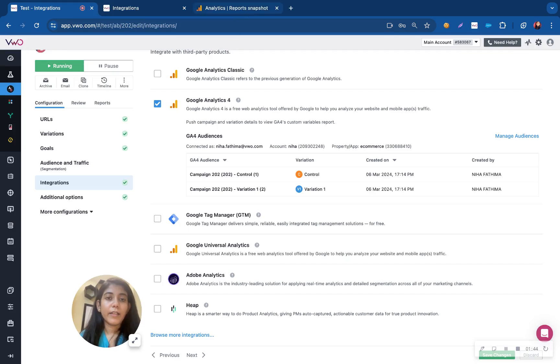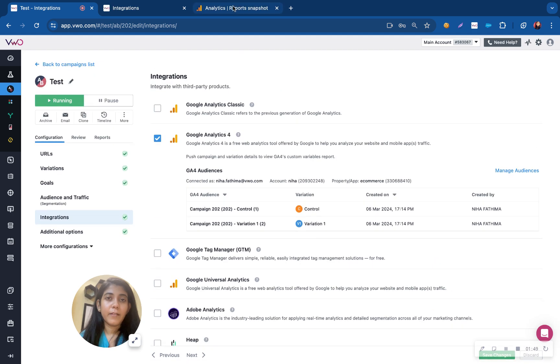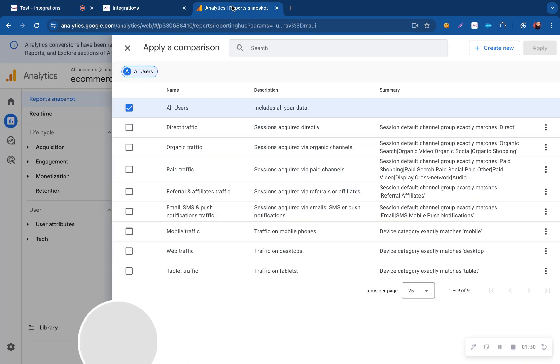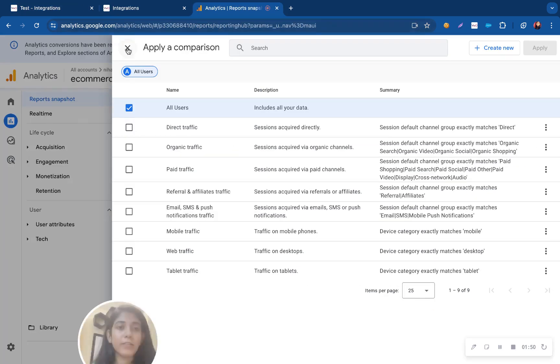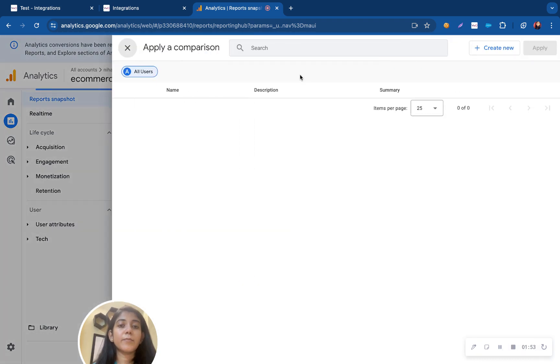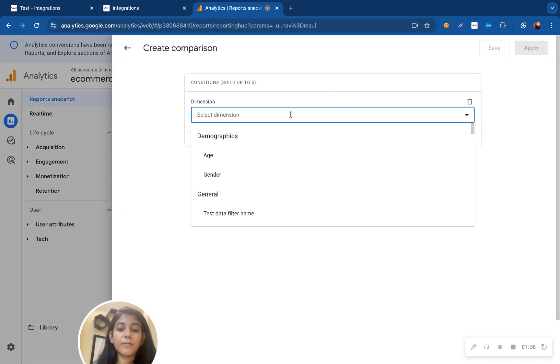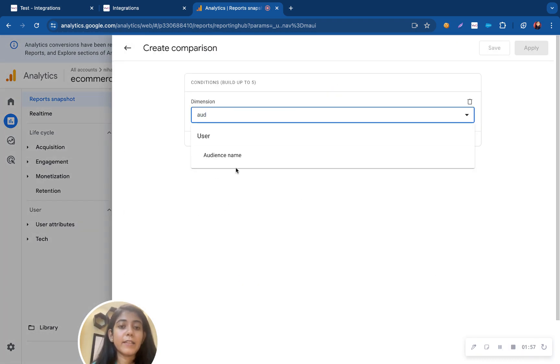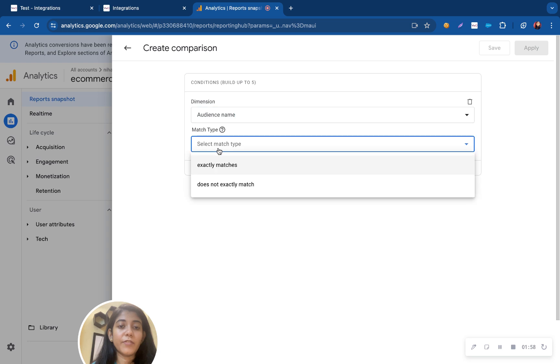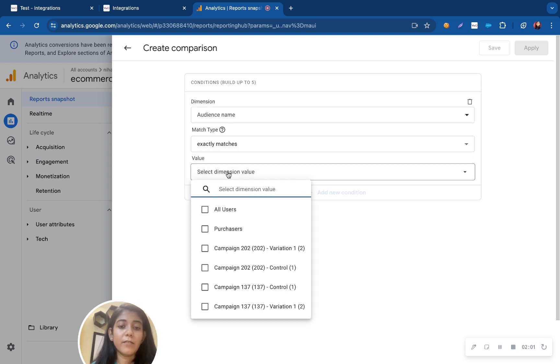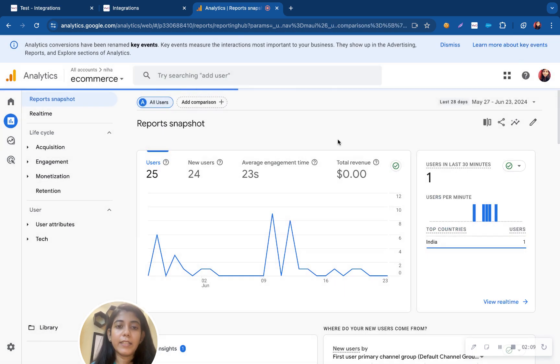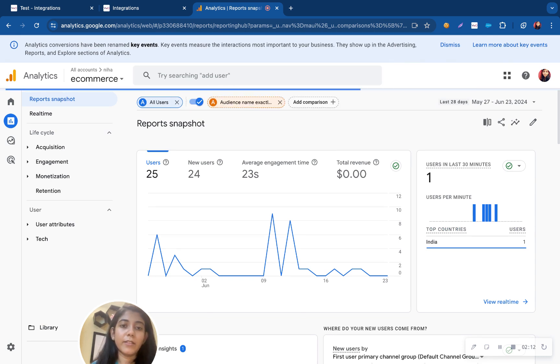In case of GA4, I have already enabled the integration as you can see on my screen. All I have to do is go to my GA4 dashboard, click on add comparison. I can search for my VW campaign name under GA4 audience and all the campaigns that I have integrated with VW will appear here so I can just select it and start segmenting my users in my GA dashboard.